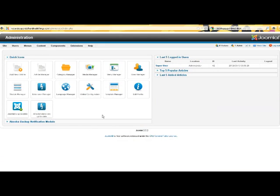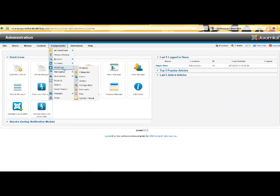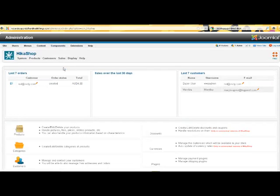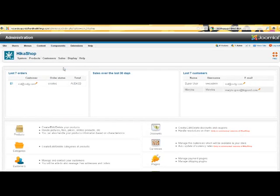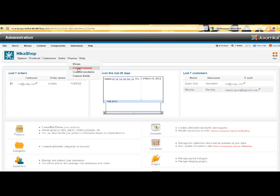This is your administration area. We go up to Components, then HikaShop. I'm going to bring it up through the main menu here. Within there, we go to Display and down to Content Menus. The menus describe how they should look on the page.